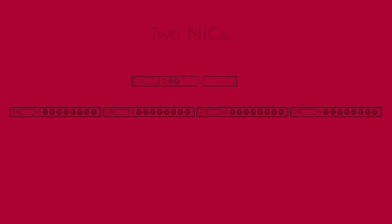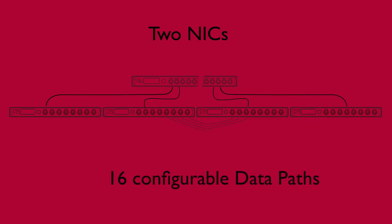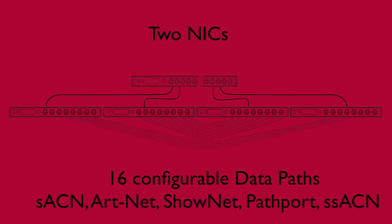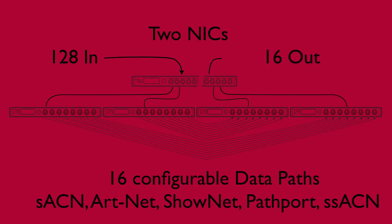At its simplest, eLink is like having a network switch and four octos in one compact rack unit. It supports 16 data paths and five different entertainment lighting protocols simultaneously, each having priority rules to merge 128 sources in real time.